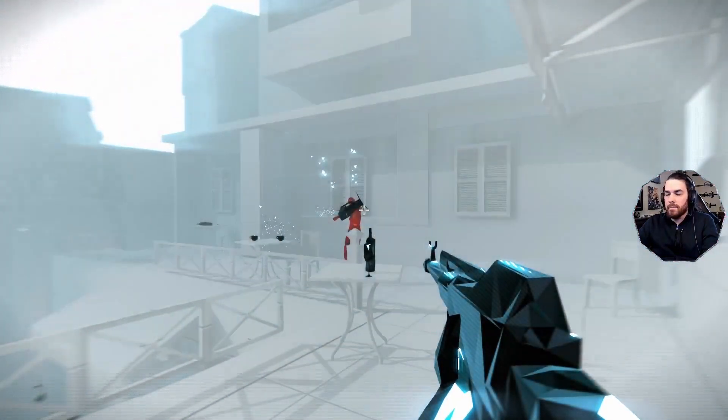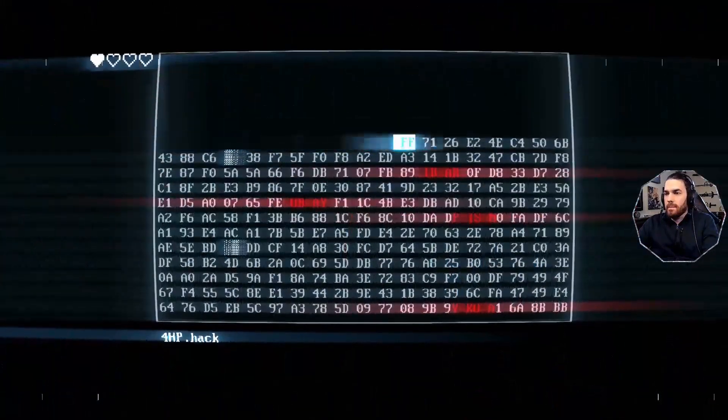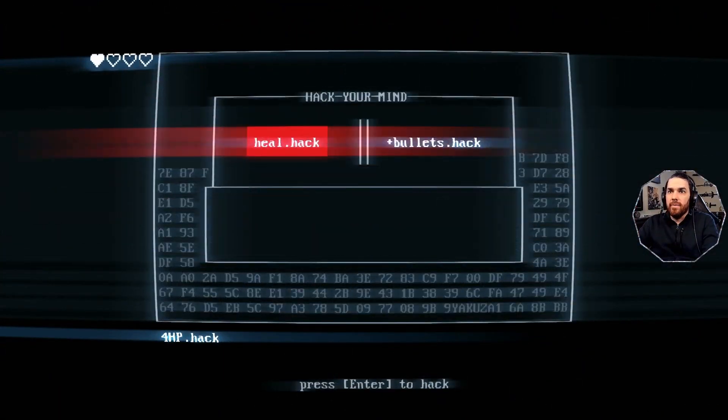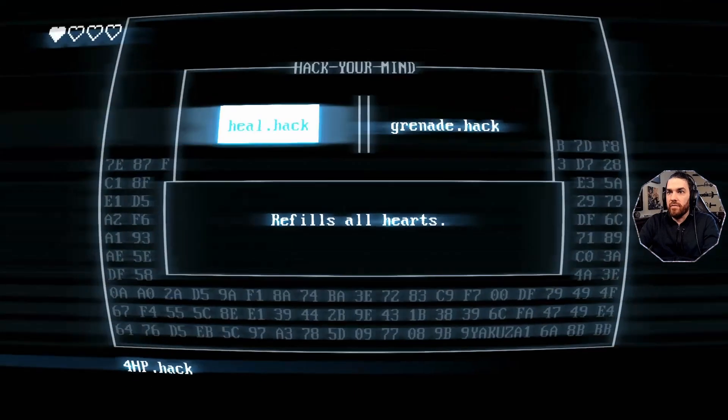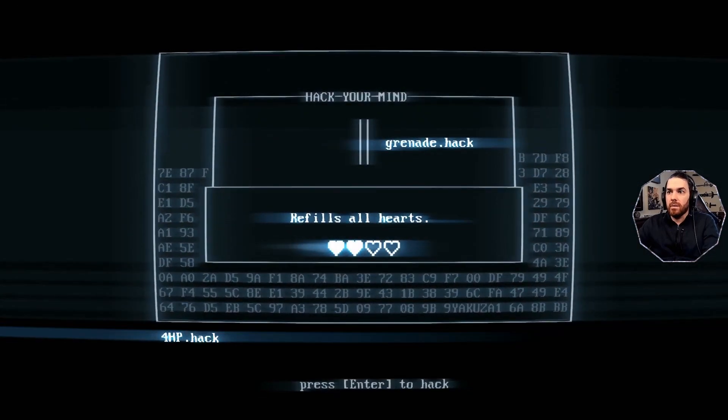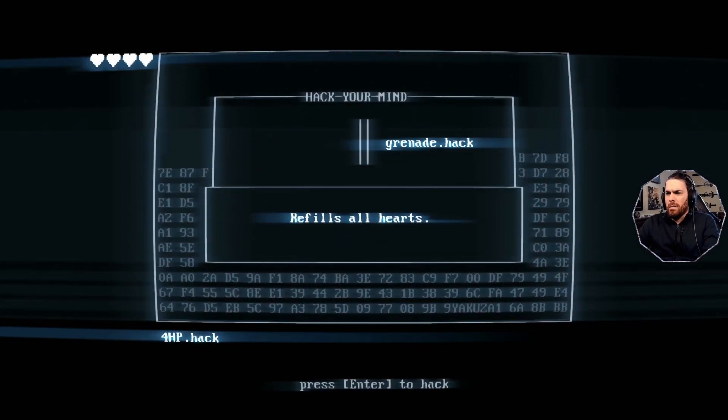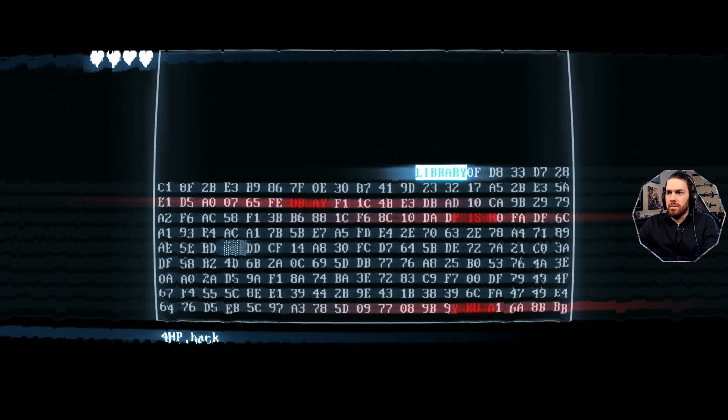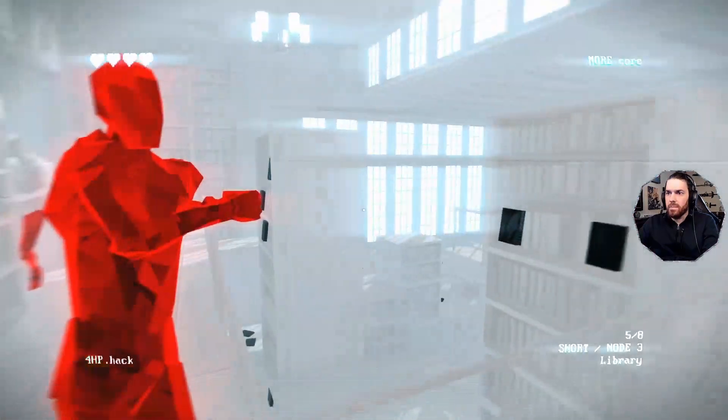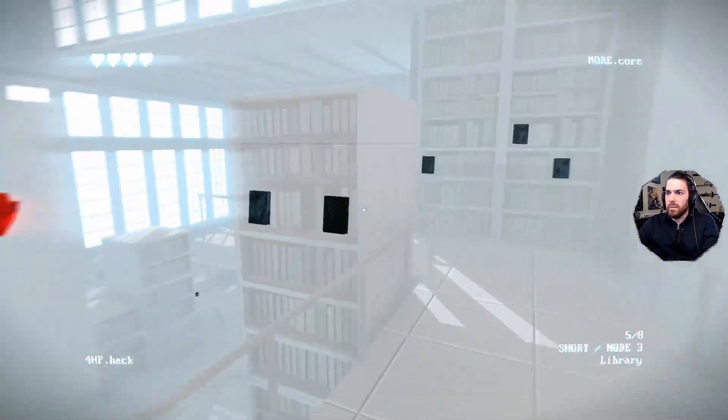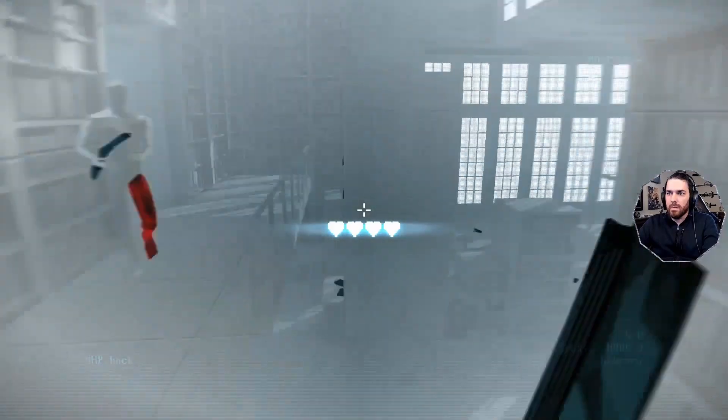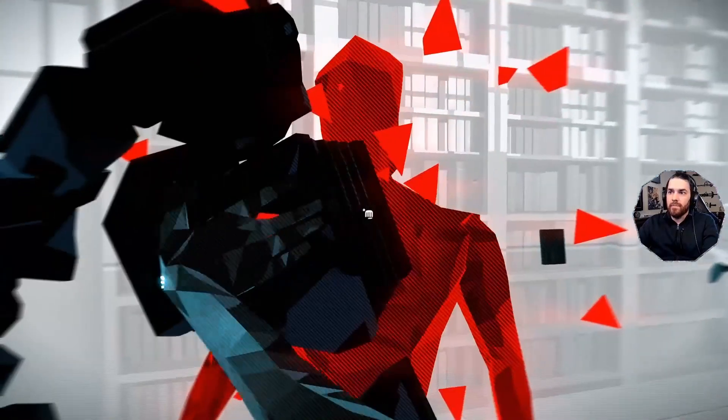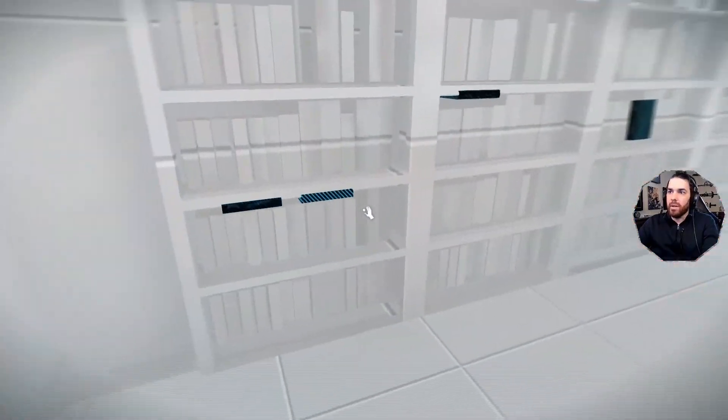Nailed it. Getting way in the zone here, and I know that I like it. Oh, yeah, refill all the hearts. Oh, baby, what a run. It's going so much better than last time. Not really, though.